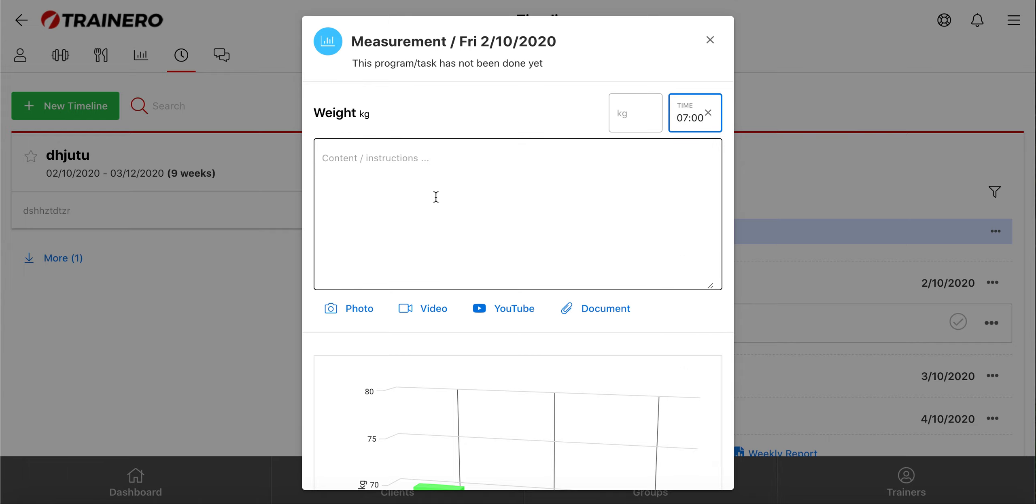Your client will also receive a push notification of this event, so if you choose 7 o'clock, your client will receive a push notification that says that it's time to measure the weight.